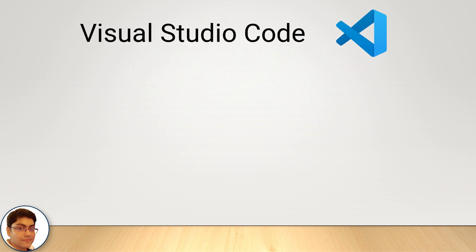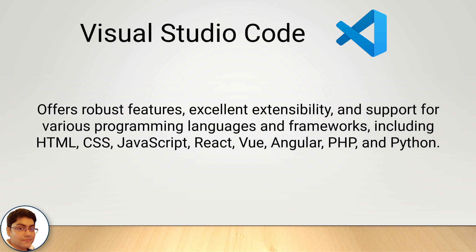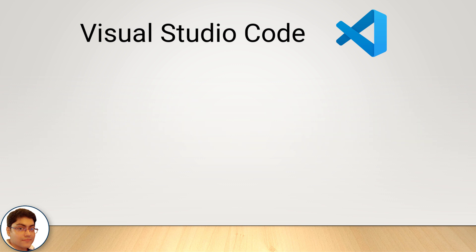Now, Visual Studio Code is widely used and is considered to be one of the best code editors for web development. It offers robust features, excellent extensibility and support for various programming languages and frameworks including HTML, CSS, JavaScript, React, Vue, Angular, PHP and Python. Visual Studio Code includes a number of features that make it ideal for web development.